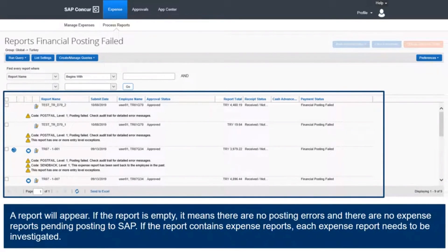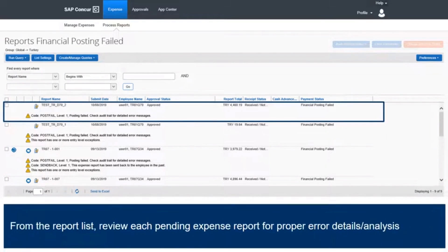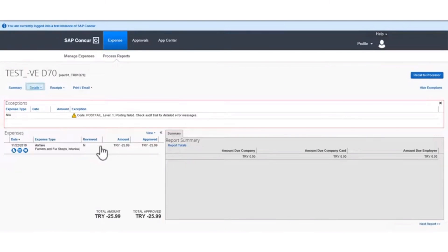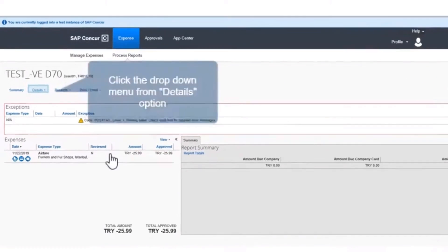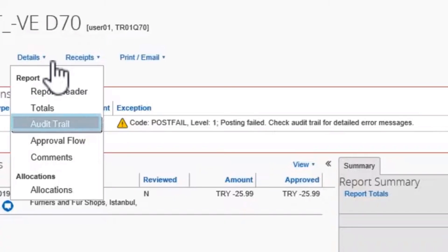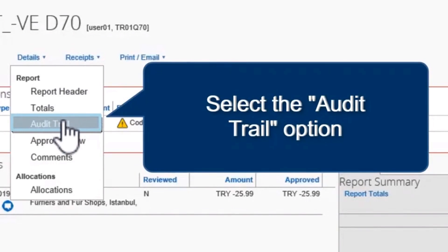If the report contains expense reports, each expense report needs to be investigated. From the Report List, review each pending expense report for proper error details or analysis. Search and click the appropriate Failed Report in the Report List.